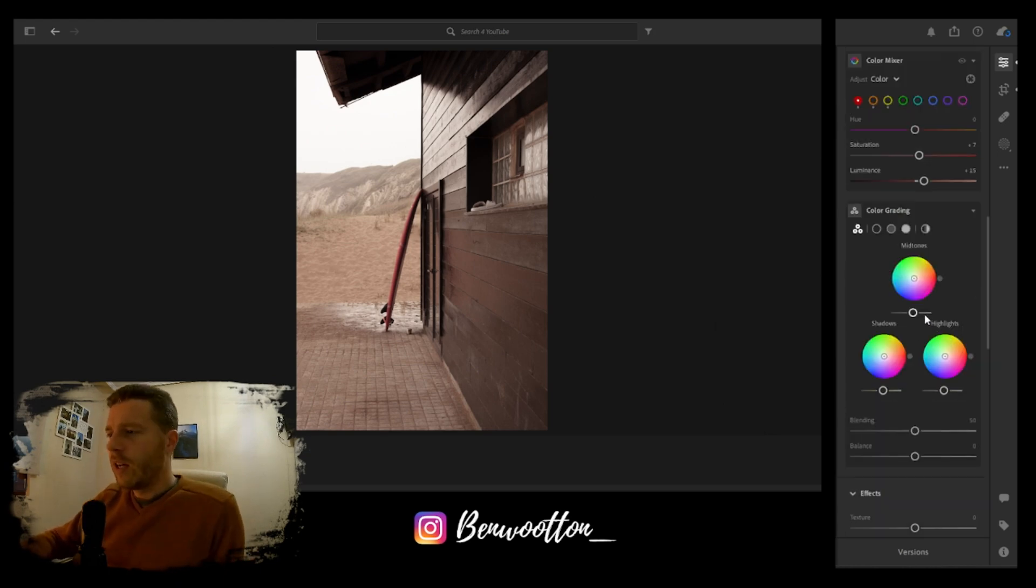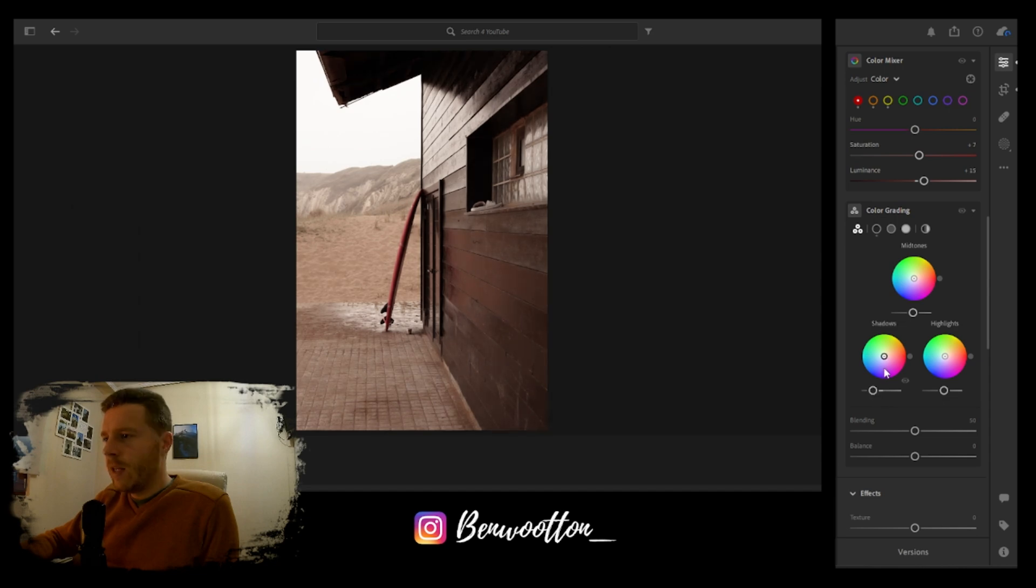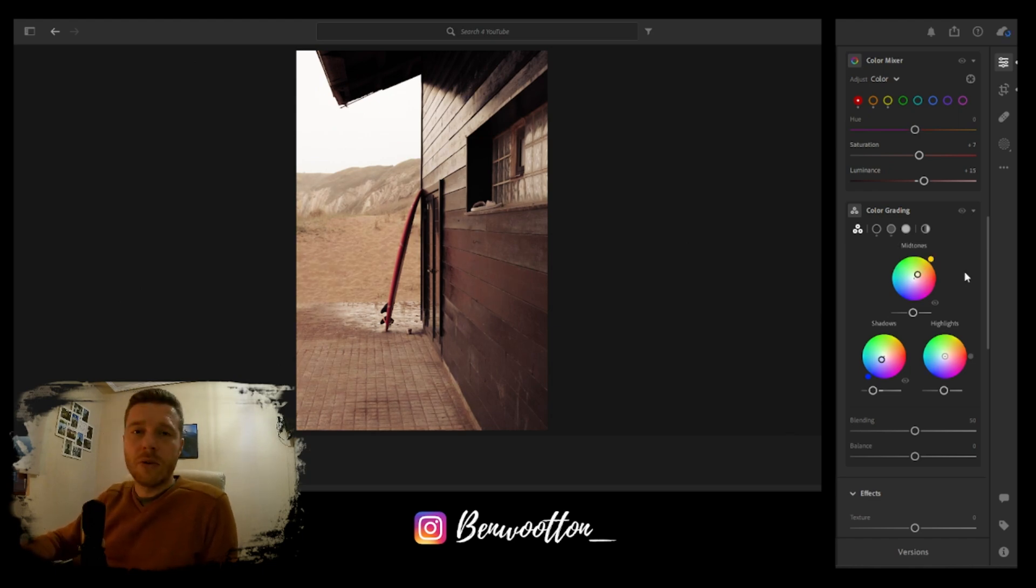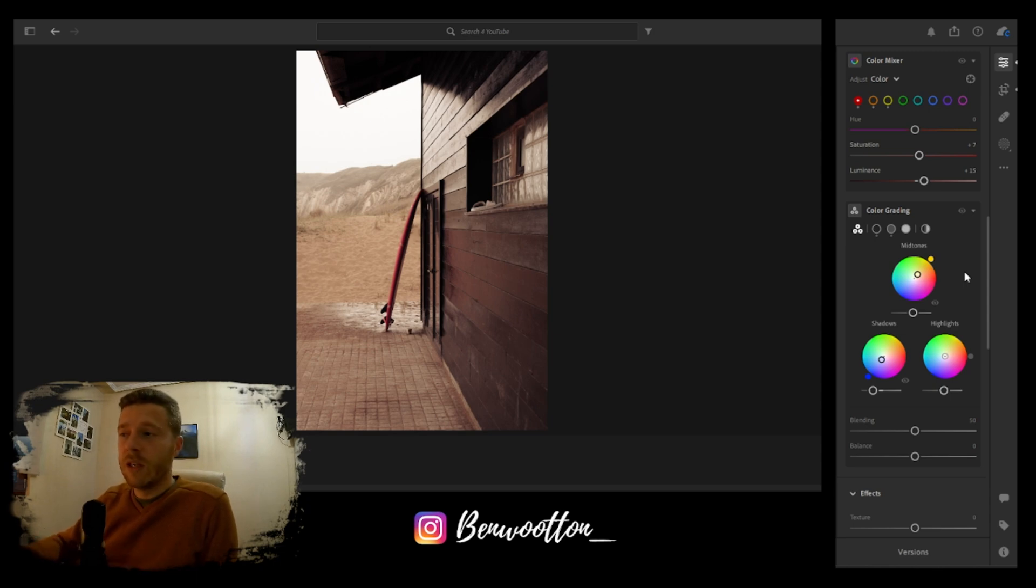I'm going to look at the color grading here. The shadows might drop a little bit and go towards the blues. On the midtones, I'm going to sway towards the yellows. When I do the midtones and the shadows, I like to make them in contrast with each other.